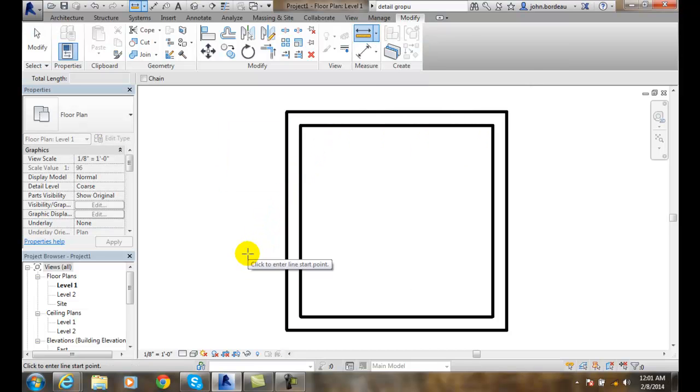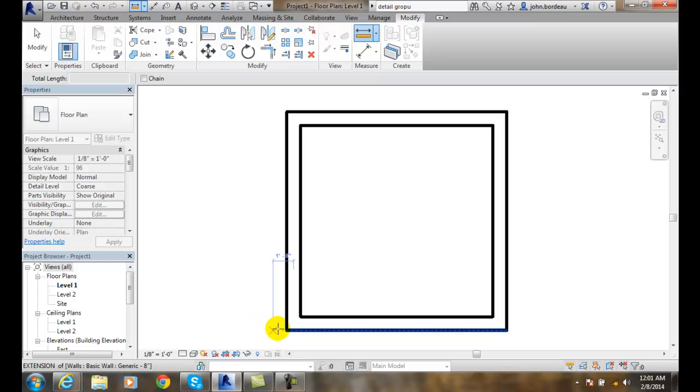It's going to ask to click the enter line start point, so I'm going to use my object snaps here and grab onto this end point.